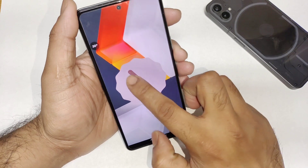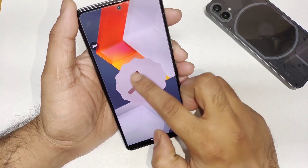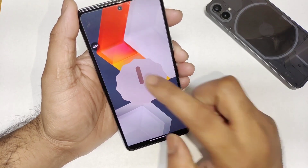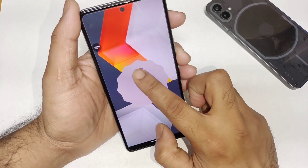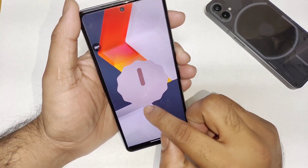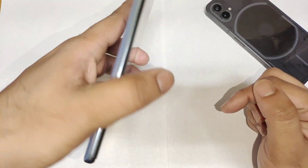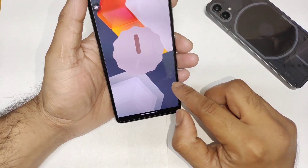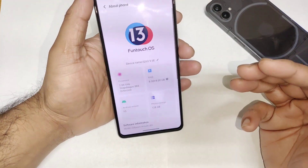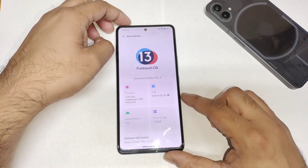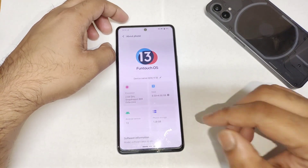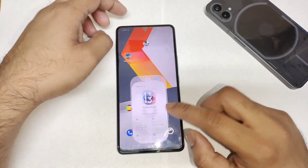Right now, as you can see, this is the Android 13 update which I did install in my device recently, and the Funtouch OS 13 as well in my iQOO 9 SE device. After installation, let's find out what's going on regarding the Android benchmark test by using Monster mode.